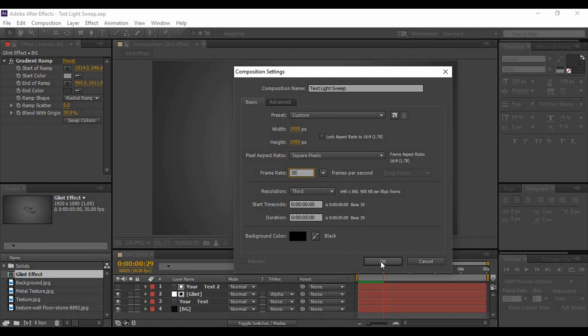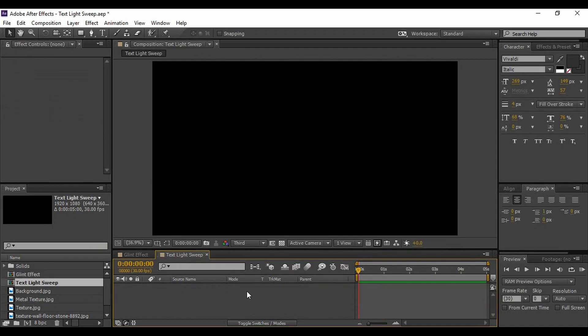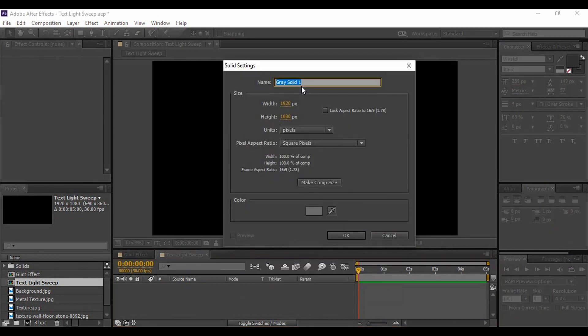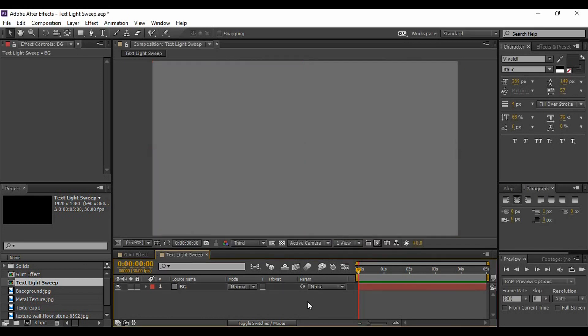First of all, we have to add a background layer. So right-click and go to New, then go to Solid and name it 'BG'. Now whatever background color is shown, it could be anything — we do not need to focus on this at this point in time. Hit OK. The next thing we are going to do is add a radial gradient on this background layer.